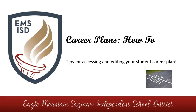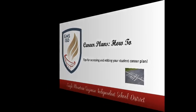Welcome. This video has been created as a tool to help students and parents understand how to access and edit a student career plan in Skyward student and family access. Let's get started.